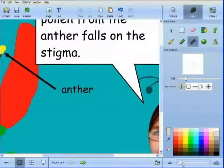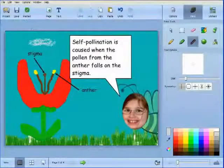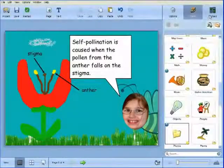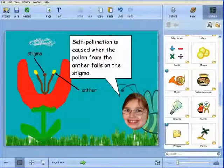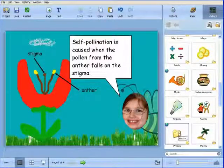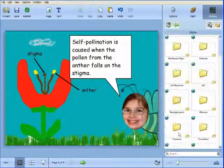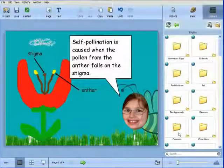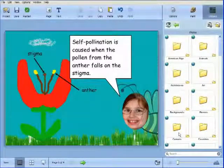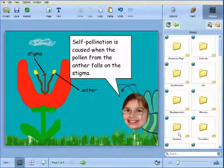The Pix4Learning collection of copyright-friendly images can now be found in the Stickers Library. The Stickers Library can also show images from your NetTracker subscription and digital camera.